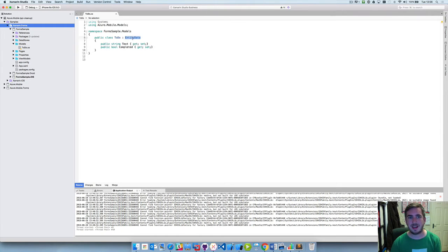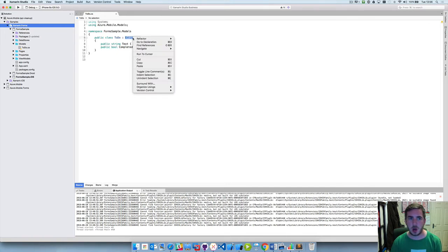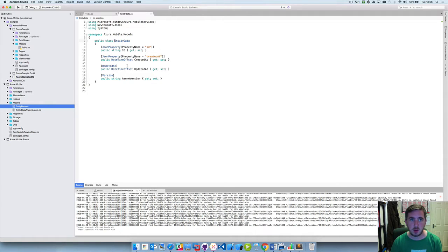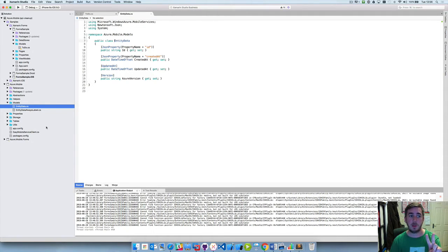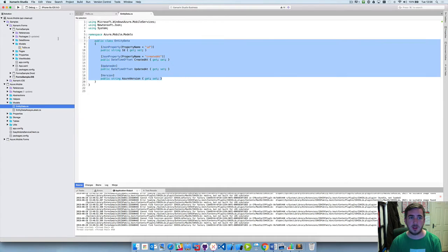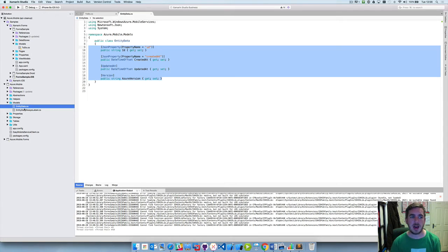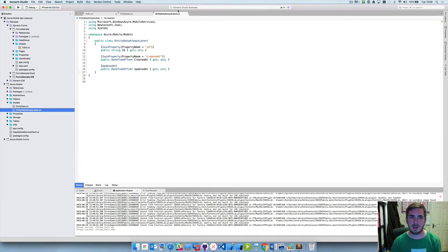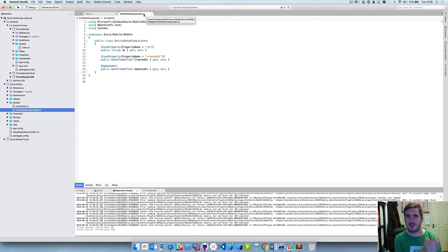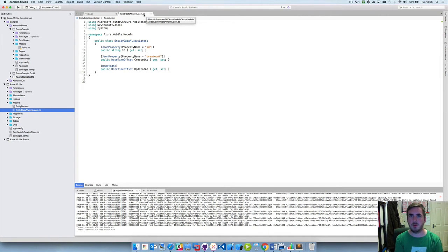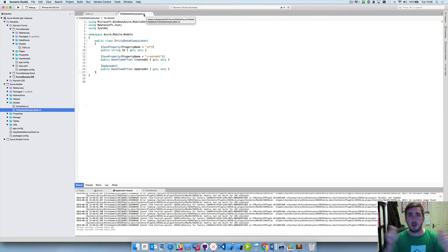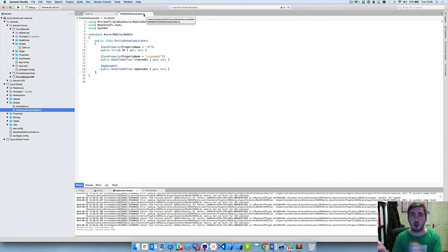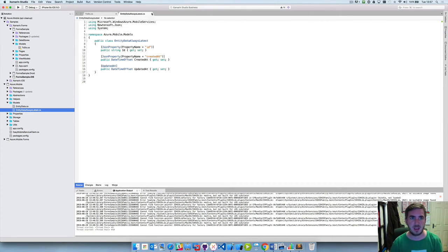Now this entity data isn't coming from the entity framework. This is actually coming from the Azure mobile library. So we've created this for you and we have two versions of it. You can have entity data, and this particular version of the class means that you're going to manage any conflicts yourself, and then we have entity data always latest. Now always latest just means that the backend will always save the latest version when it comes to conflicts. So if it receives two versions of the to-do item it will look at which one was saved most recently and that's the one it's going to persist.